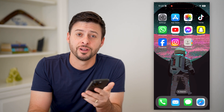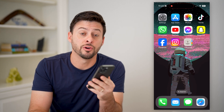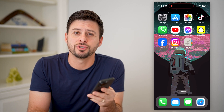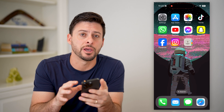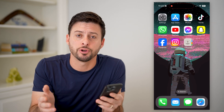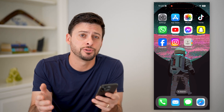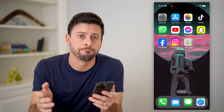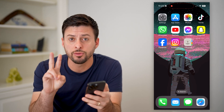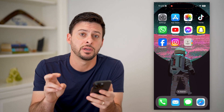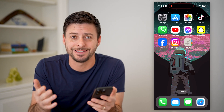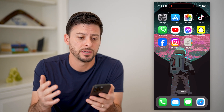Hey guys, Trevor here, and in this video I'm going to show you how to check your contacts in Gmail. It's pretty quick and easy, so let's jump right in. I'm going to walk you through two different options you have to be able to see that list.